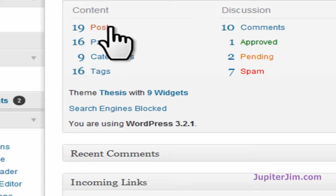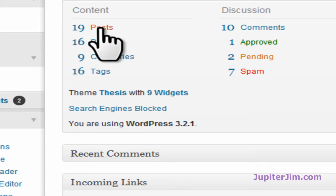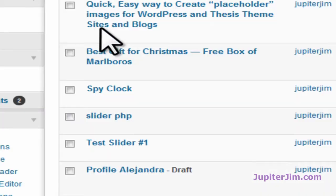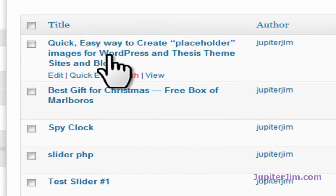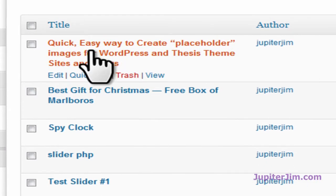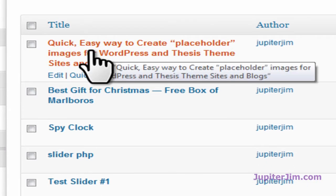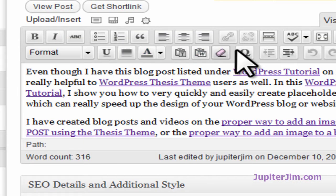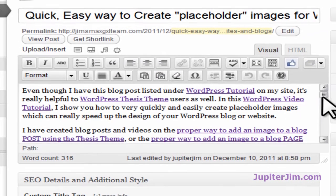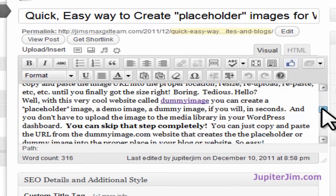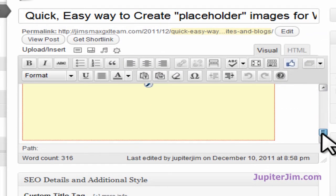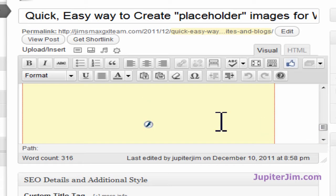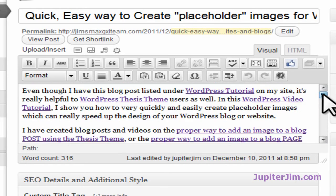Let's click right here and go to the blog post. Here's the blog post I want to edit — click there. As you can see as we scroll up and down, it's a little crowded. That yellow space is where the video goes.